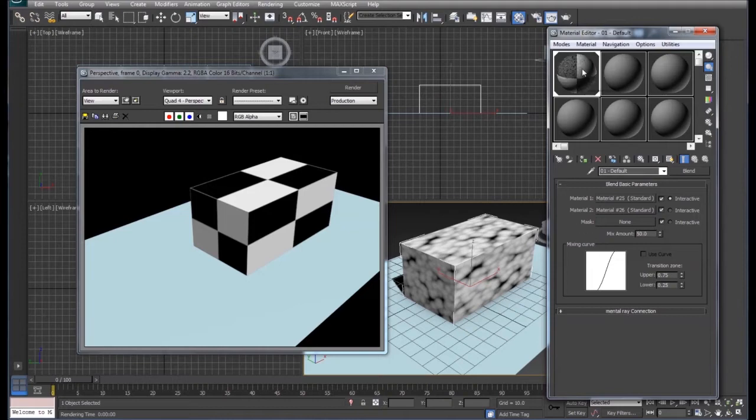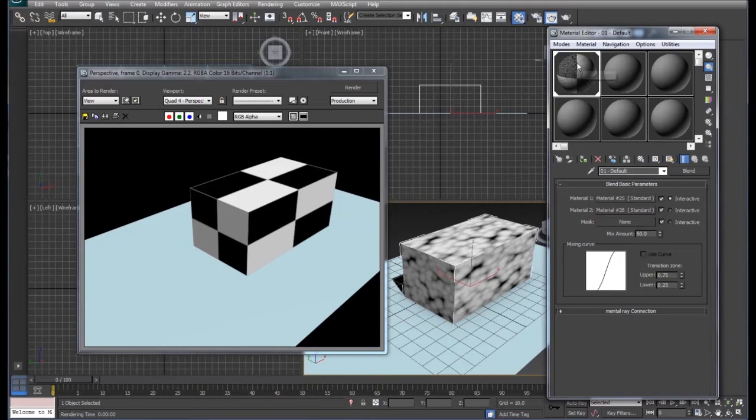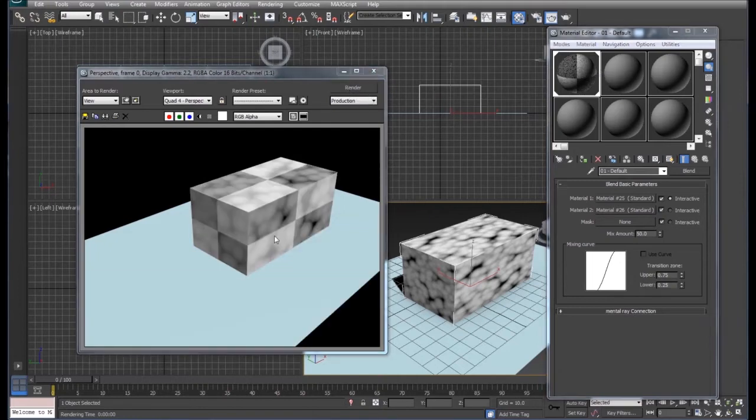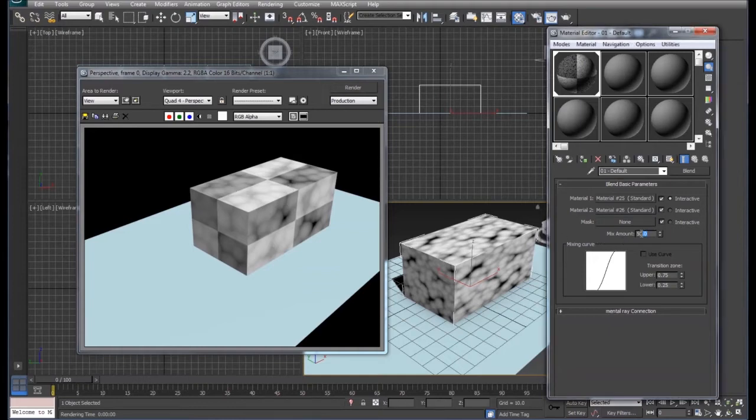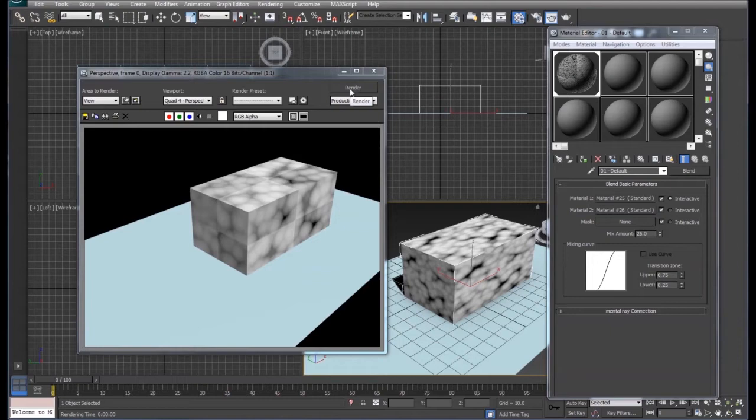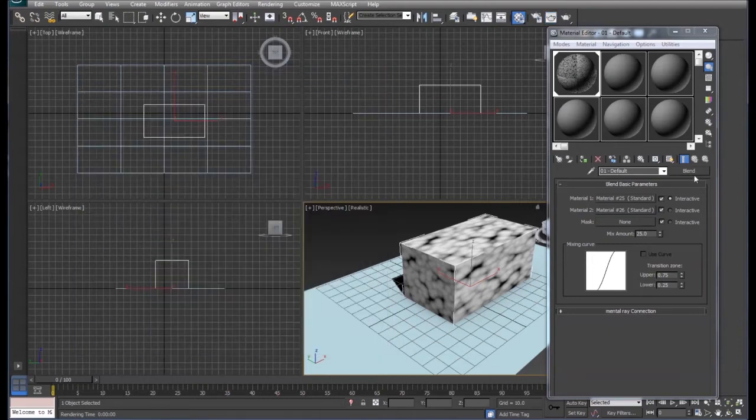Notice that now we can see the checkerboard and the bumps inside of our material editor here. So we're going to hit render again and we can see our bumps and our checkerboard inside of there, and we can adjust that however we want if we want to see more of one or more of another back and forth.